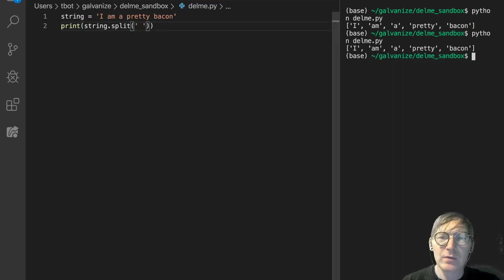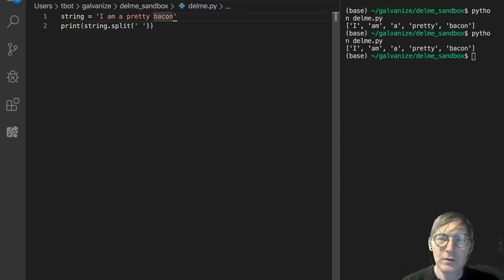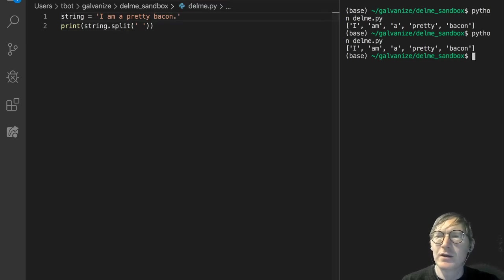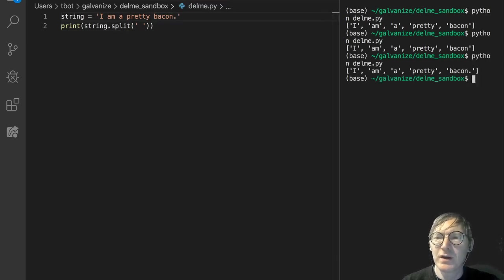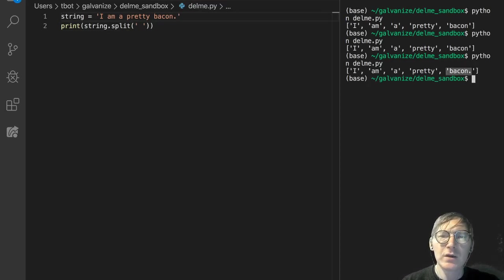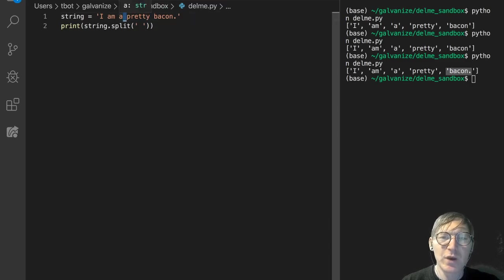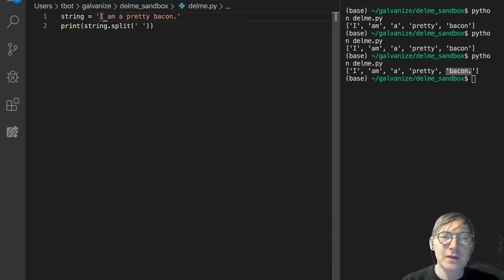Now don't be fooled. If I put a period after bacon, notice it includes that period. So this is only splitting on the spaces. Just be aware of that in this case.